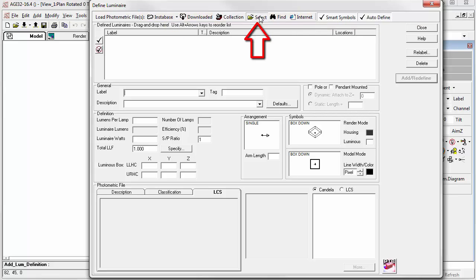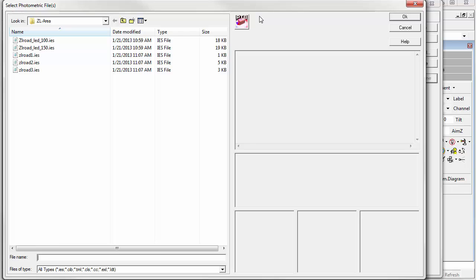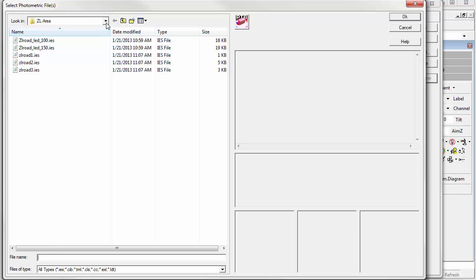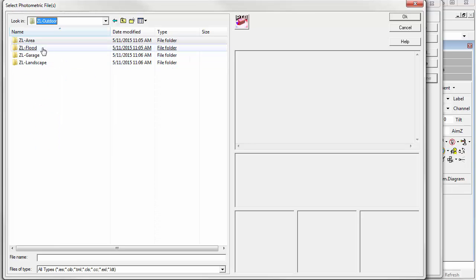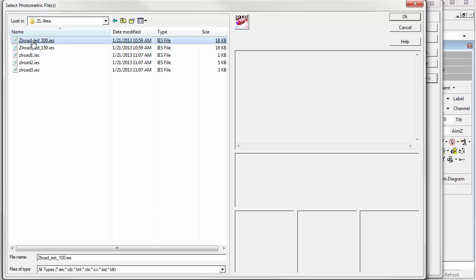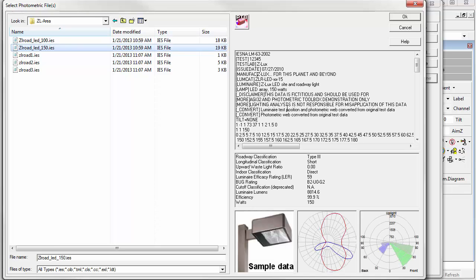Click on the Select button, and you'll automatically open the last folder you visited. You can navigate your computer system at will here using the same capabilities you generally use in Windows. When you arrive at a file of interest,